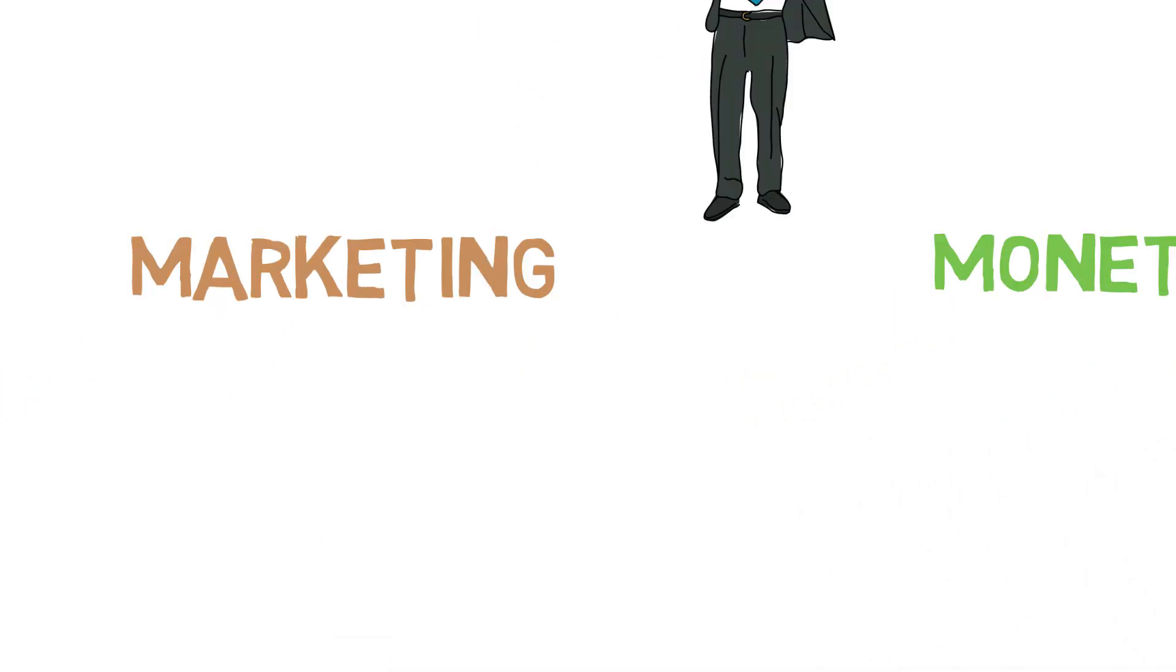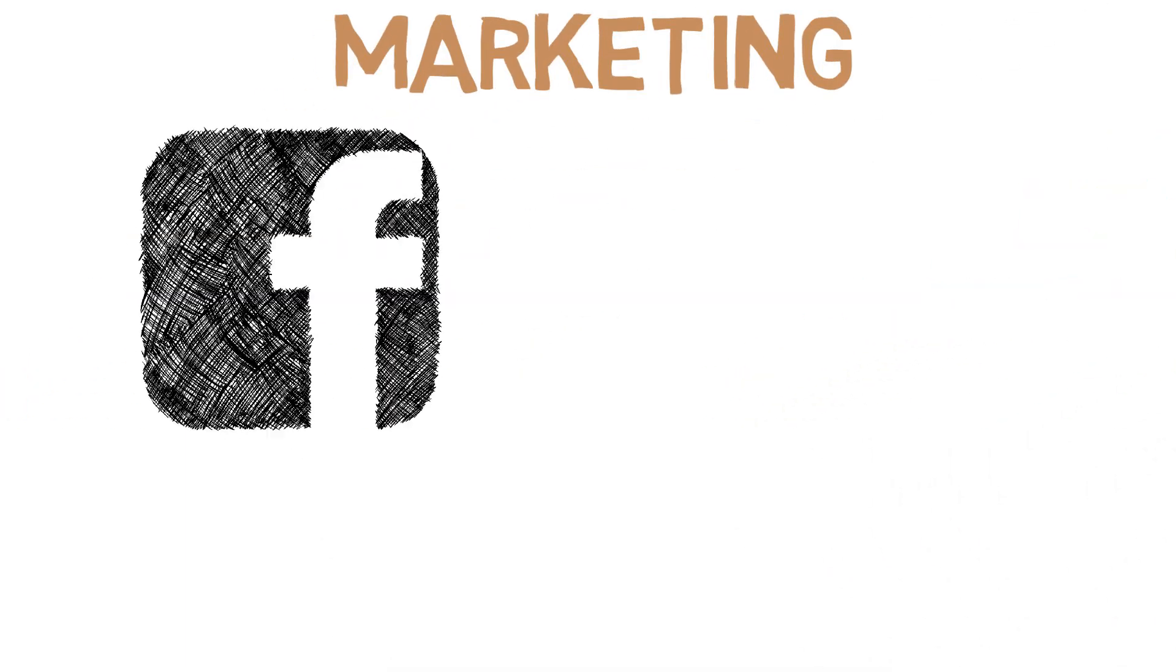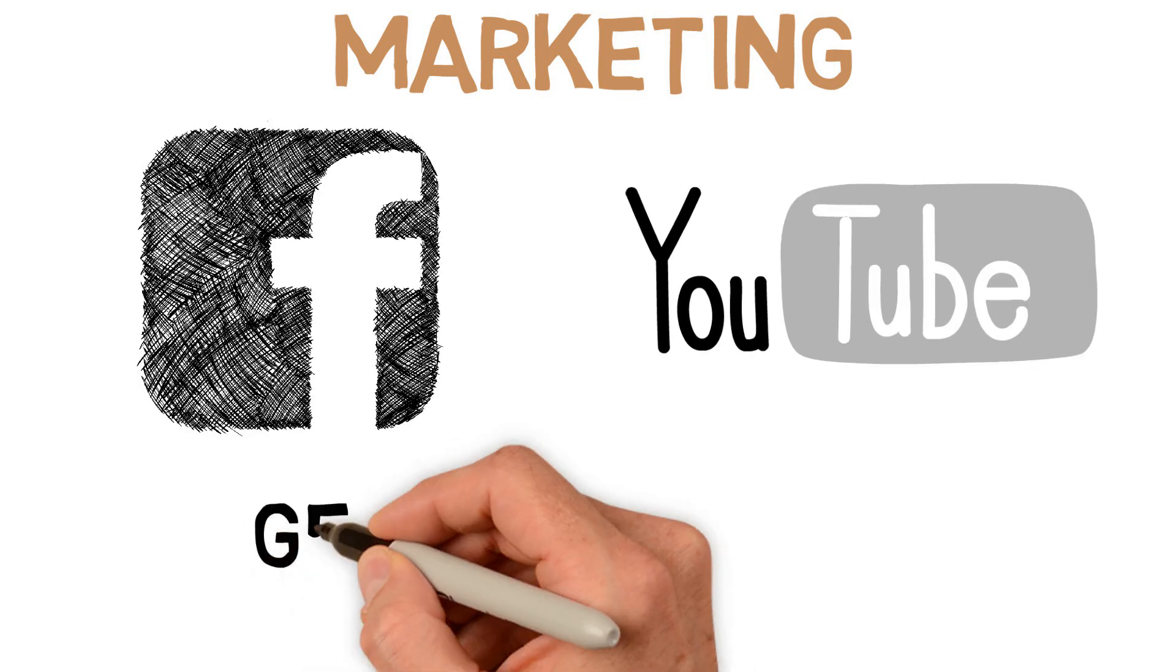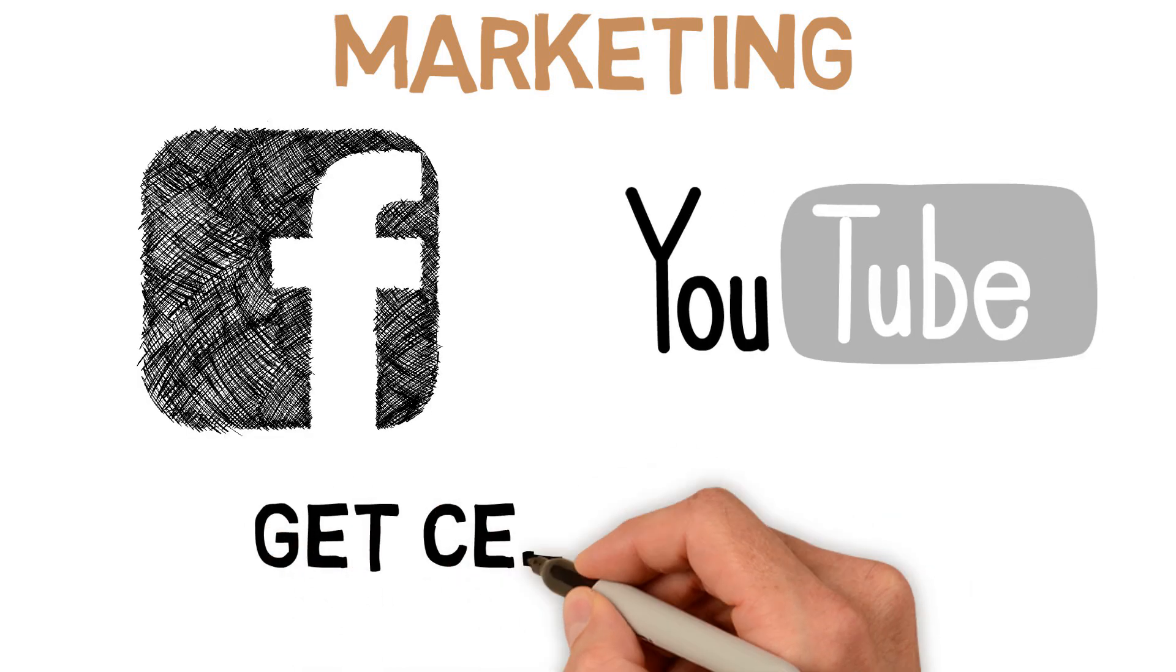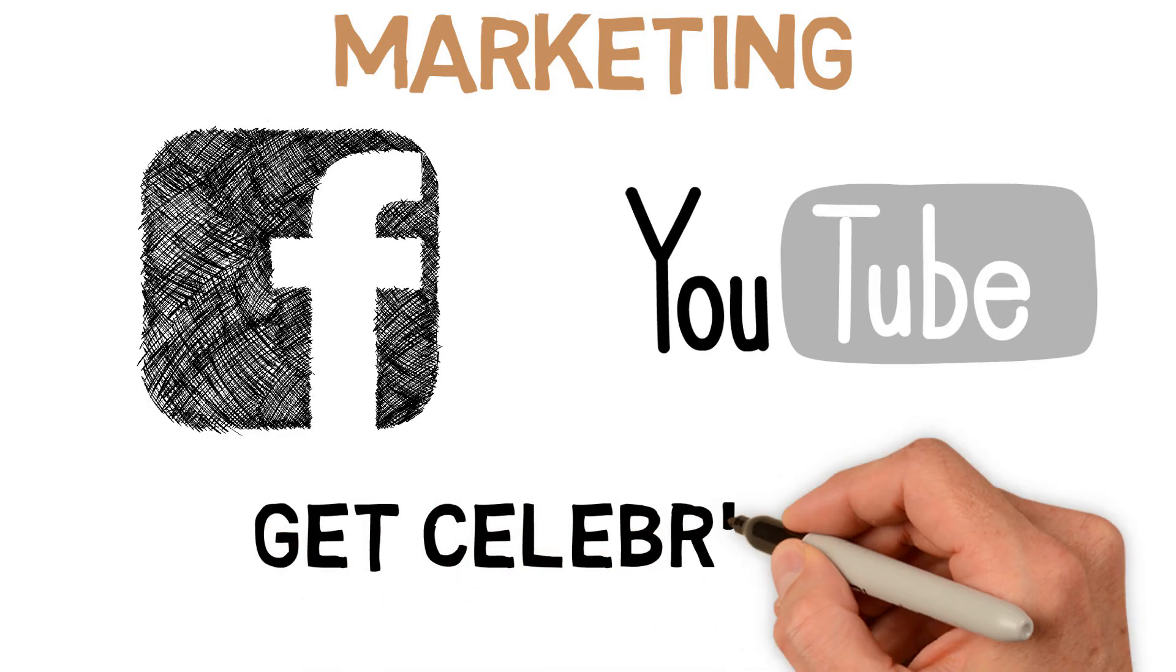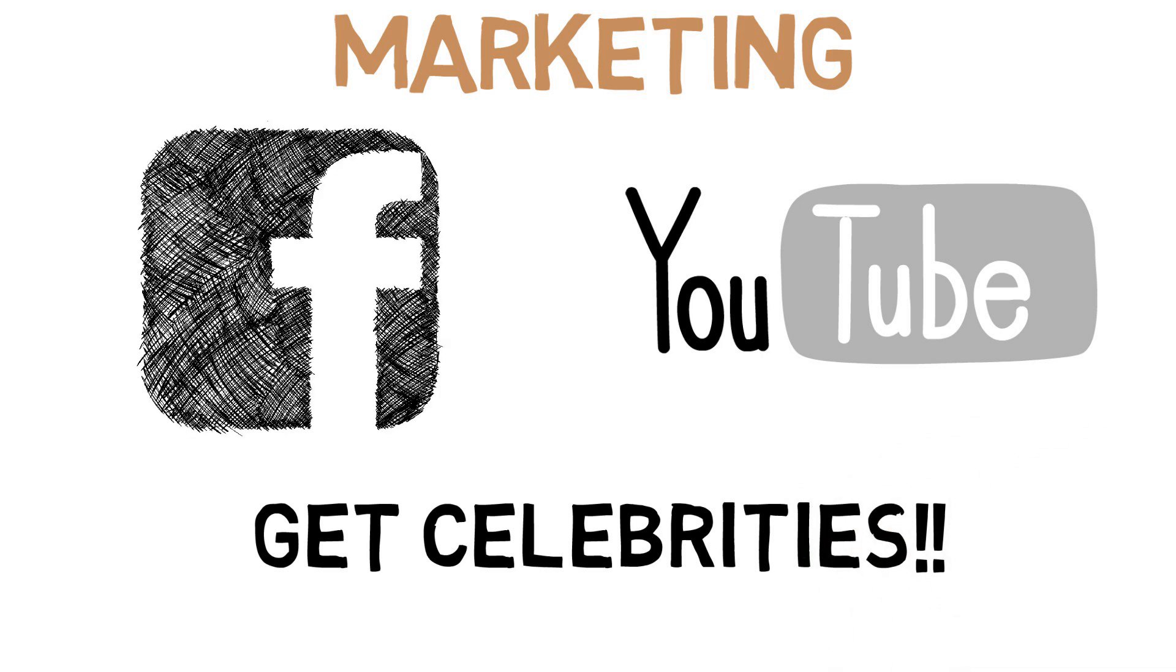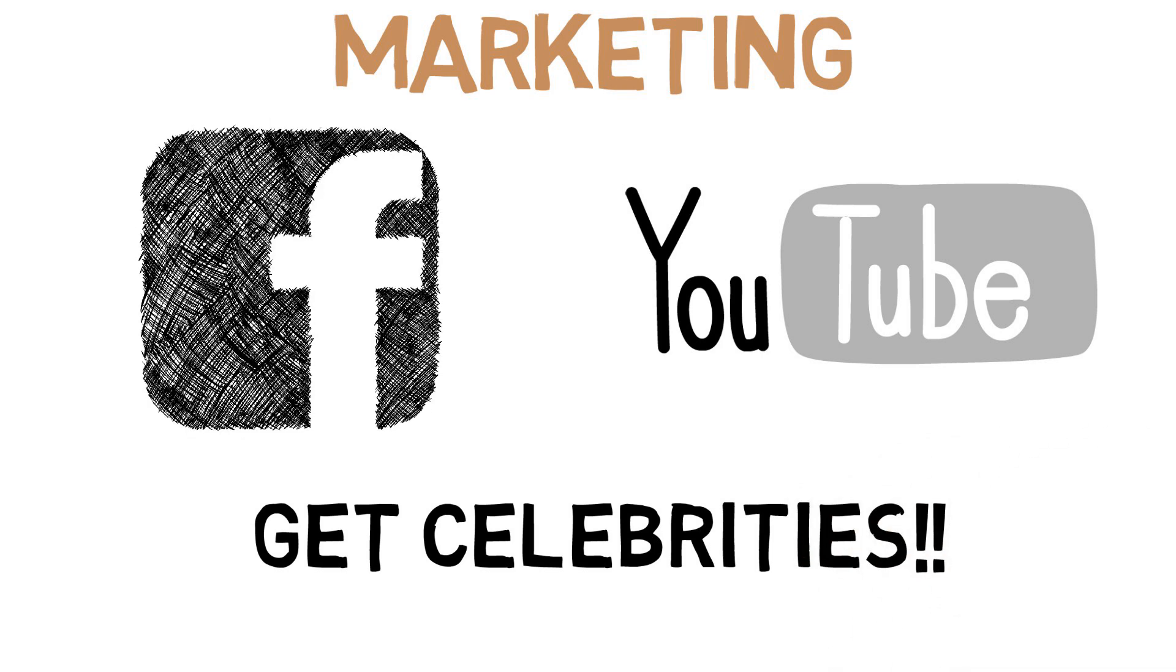With marketing, some of the best methods are Facebook ads and YouTube ads, or my personal favorite, contacting YouTubers or Instagram celebrities in your specific genre and paying them to promote your app on their channel. Marketing techniques deserve their own video, which I've touched on in the past and will make another video in the near future.